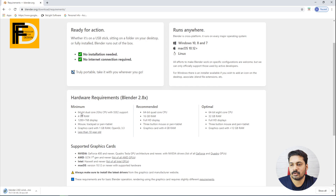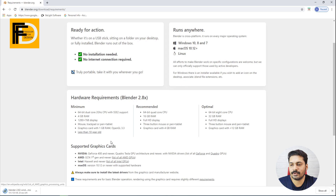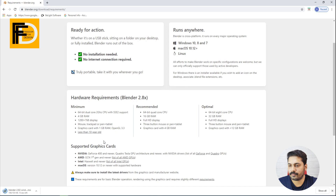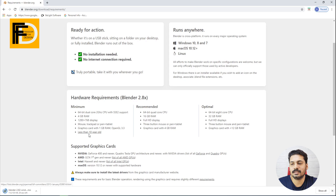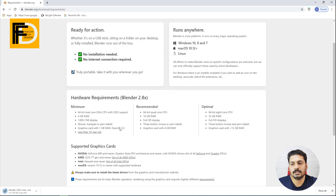The minimum hardware requirements are a 64-bit dual-core 2GHz CPU, 4GB RAM, 1080x768 display, and a graphics card with 1GB RAM supporting OpenGL 3.3 and above.